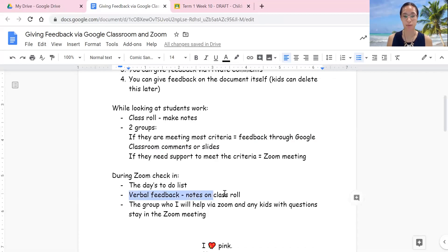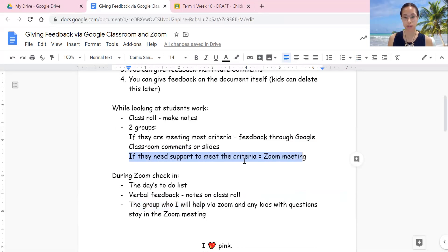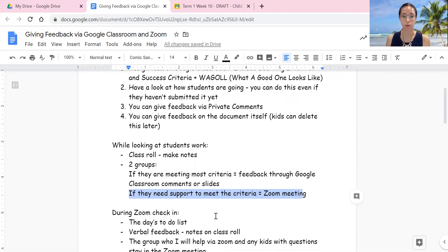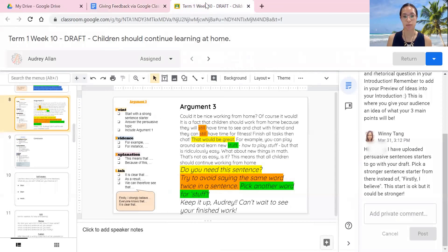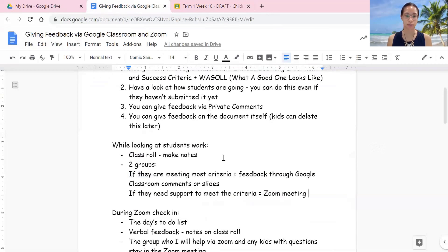During the Zoom check-in I've been giving verbal feedback as well — the notes I've been taking on the class roll I give to them via Zoom with the whole class. After that, the group who need help with their writing — or comprehension or math — stay in the Zoom meeting along with any kids with questions. That's how I work with them on their writing, because I'd rather work with the kids who need support, share the screen with them, and talk through it to help them out.